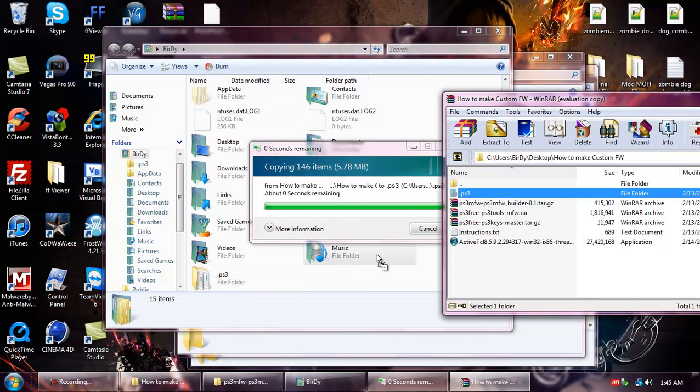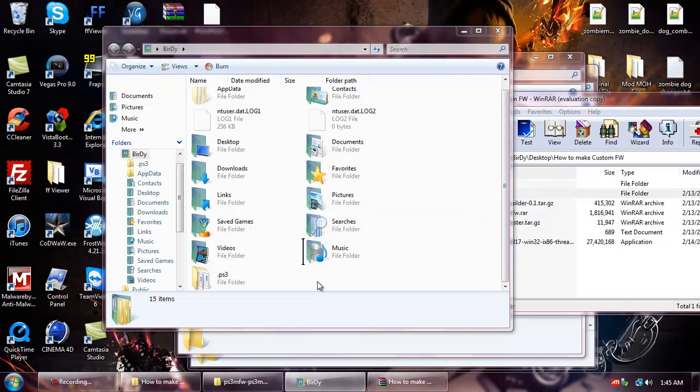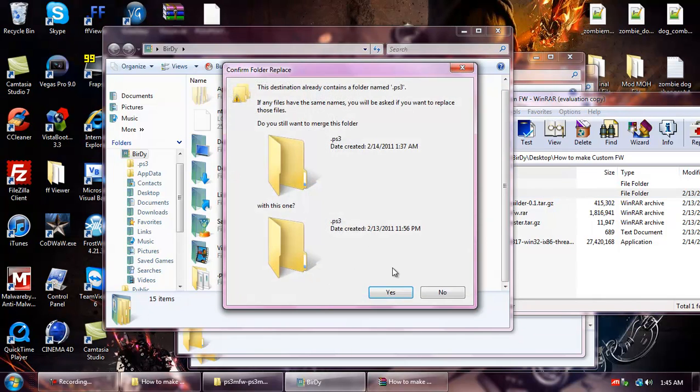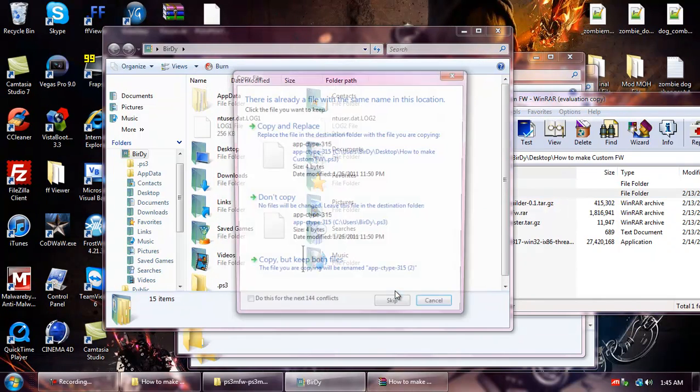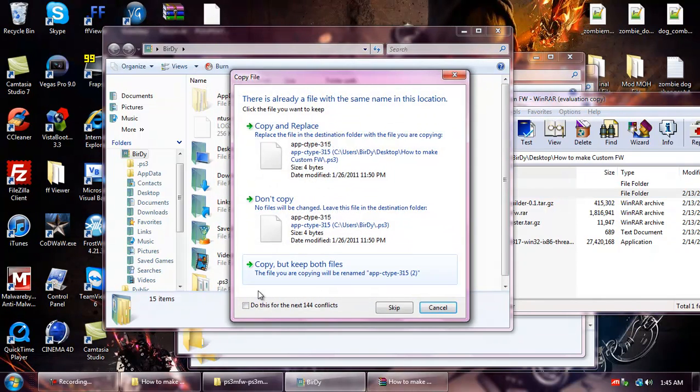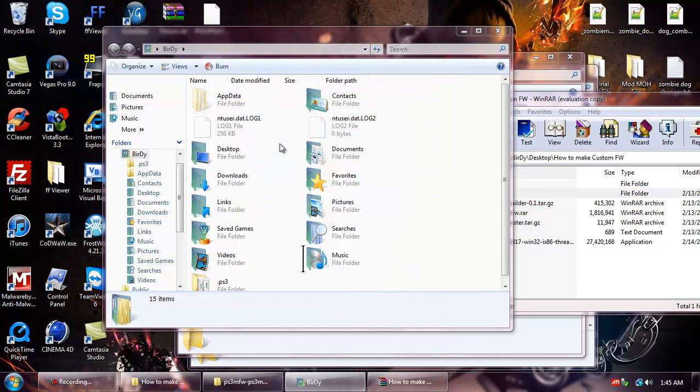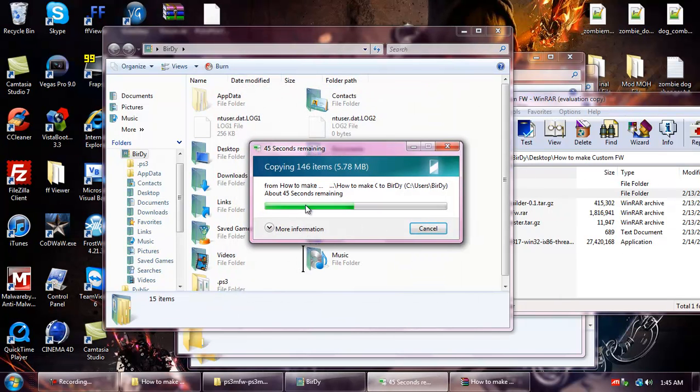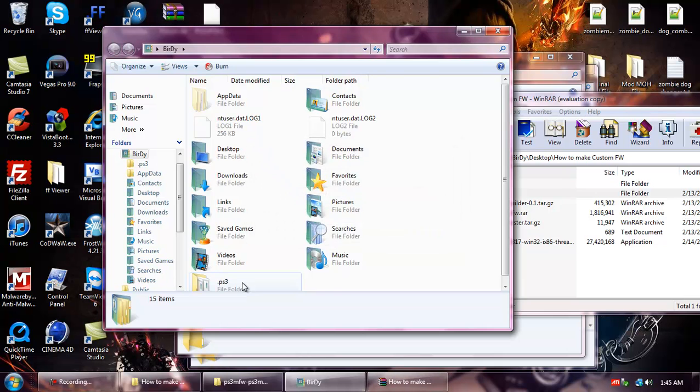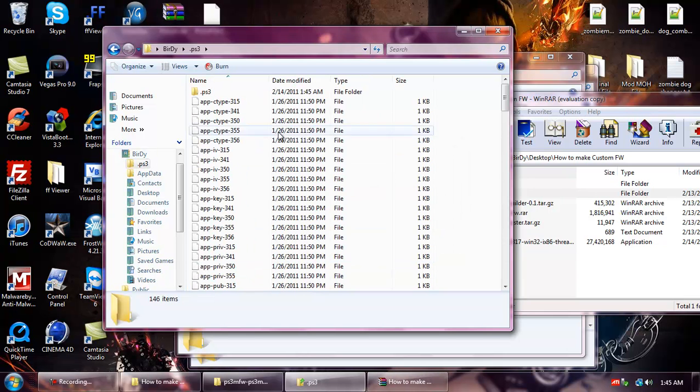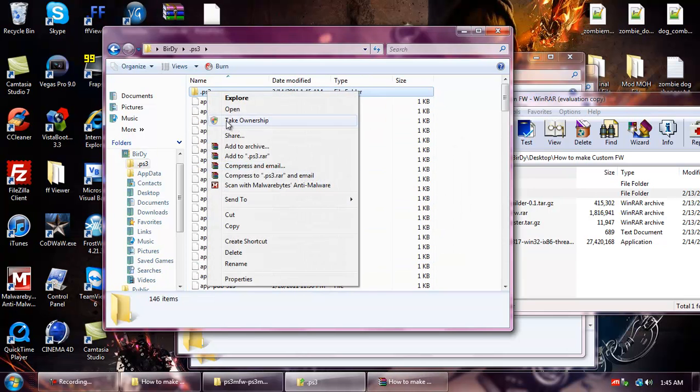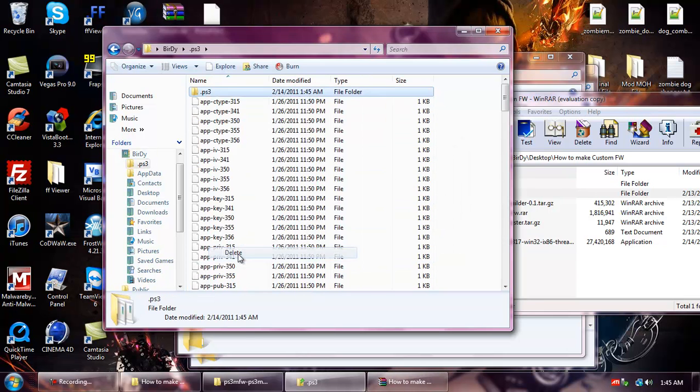Whoops. All right, so copy it to that directory. Make sure you didn't mess up like I did.